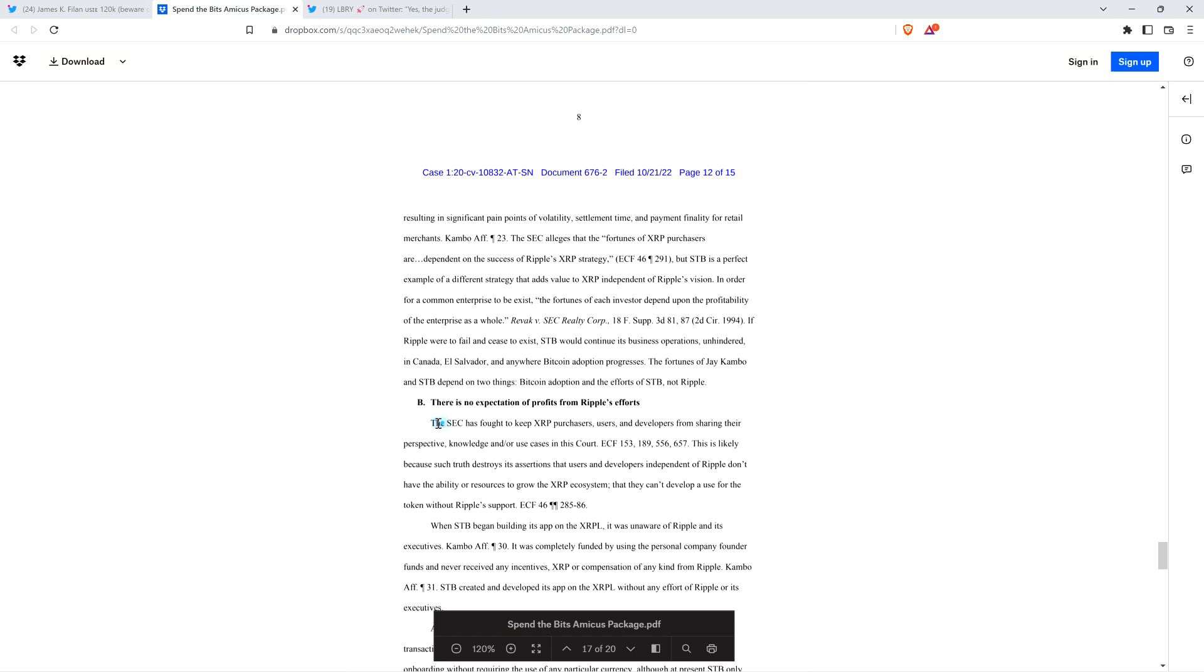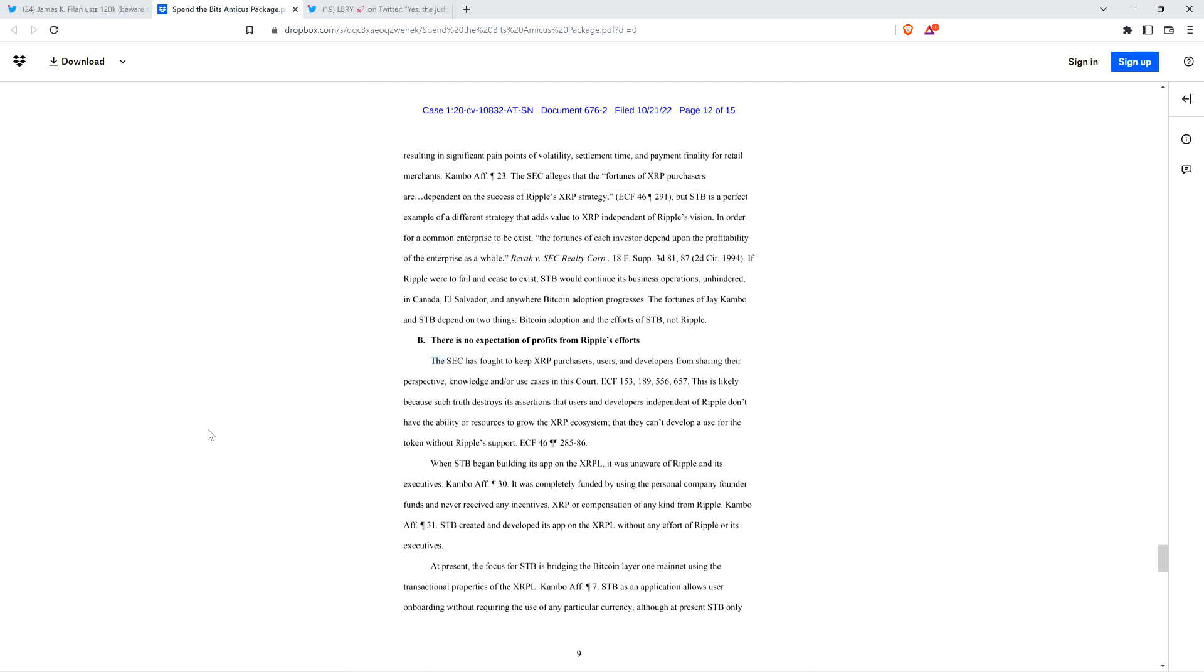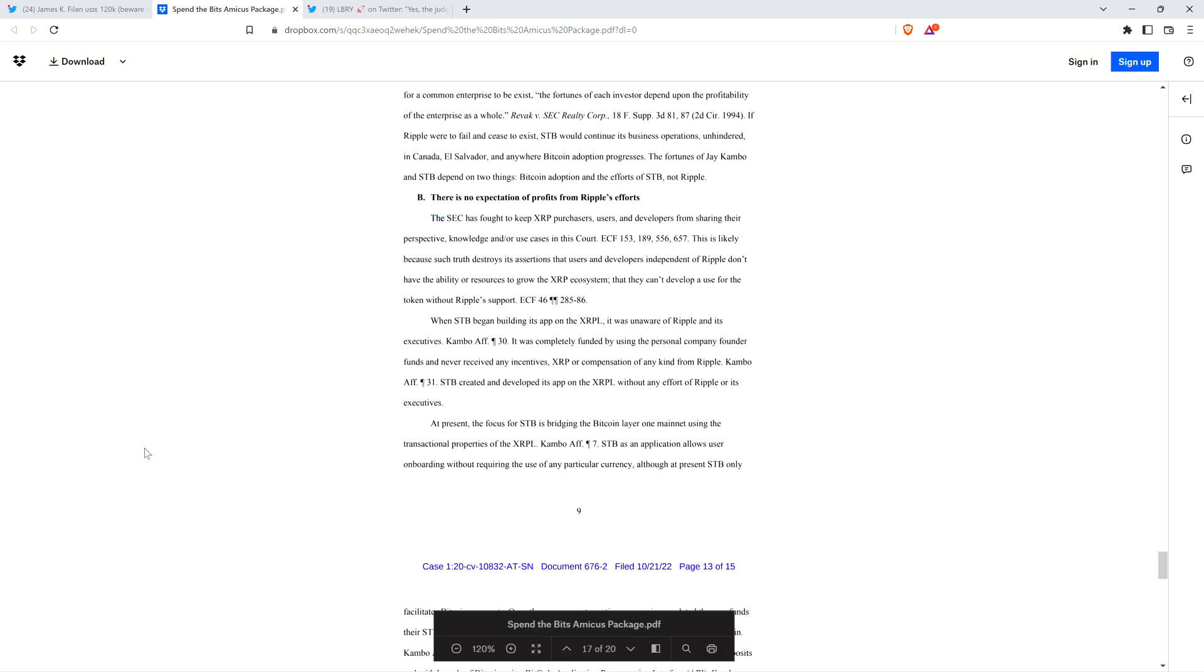There is no expectation of profits from Ripple's efforts. The SEC has fought to keep XRP purchasers, users, and developers from sharing their perspective, knowledge, and use cases in this court. This is likely because such truth destroys its assertions that users and developers, independent of Ripple, don't have the ability or resources to grow the XRP ecosystem. Why has the SEC been pushing back against every single amicus brief application? Because it destroys them. The SEC knows they're on the wrong side. They know they're lying.